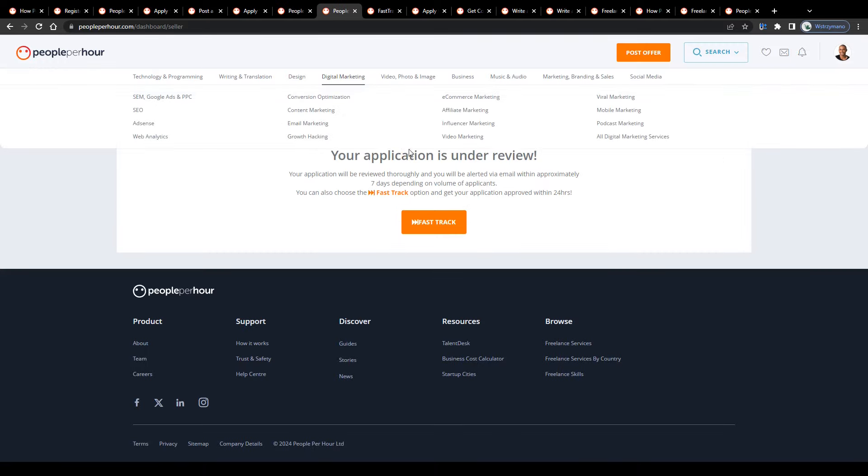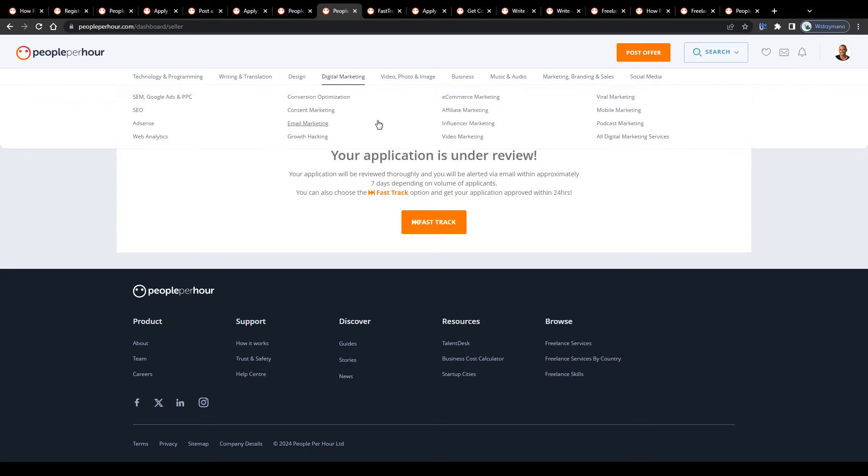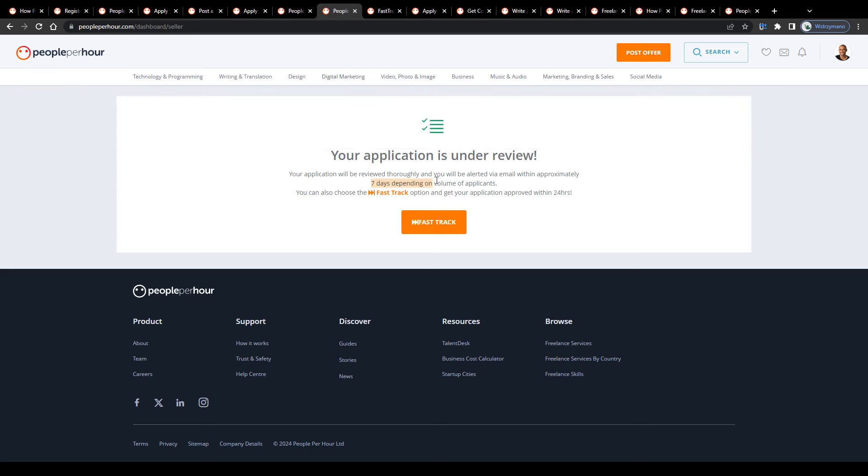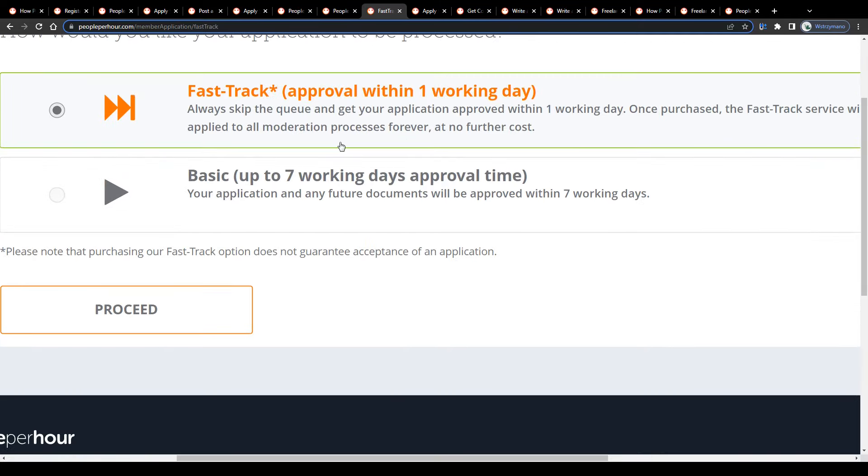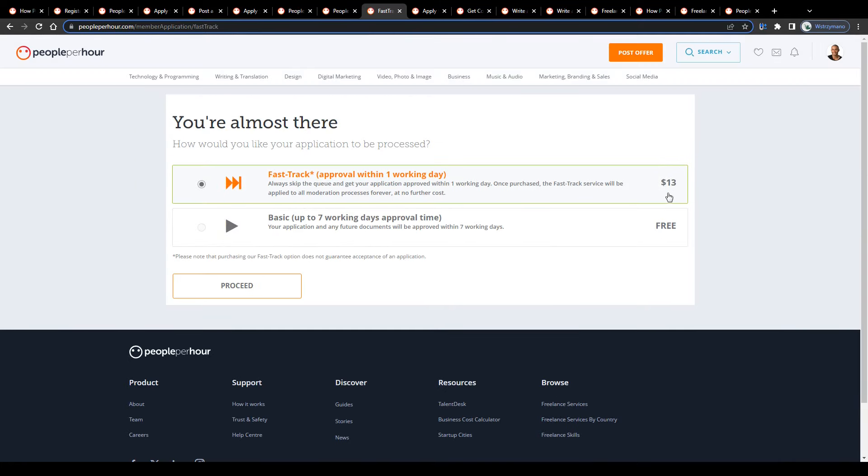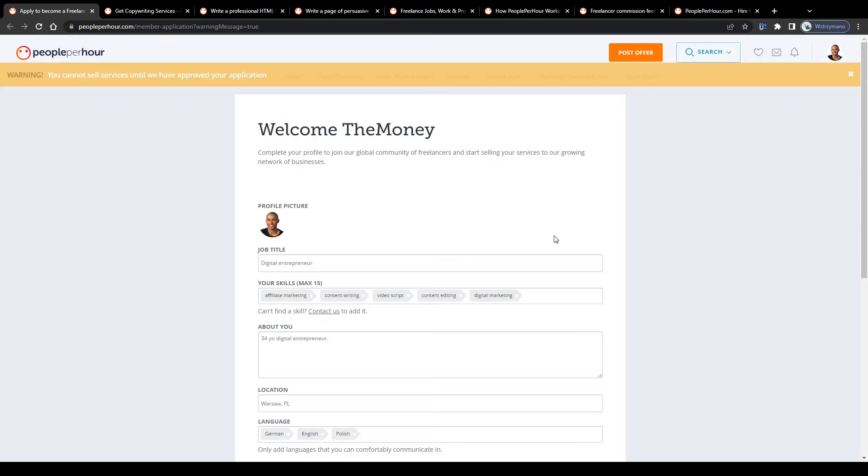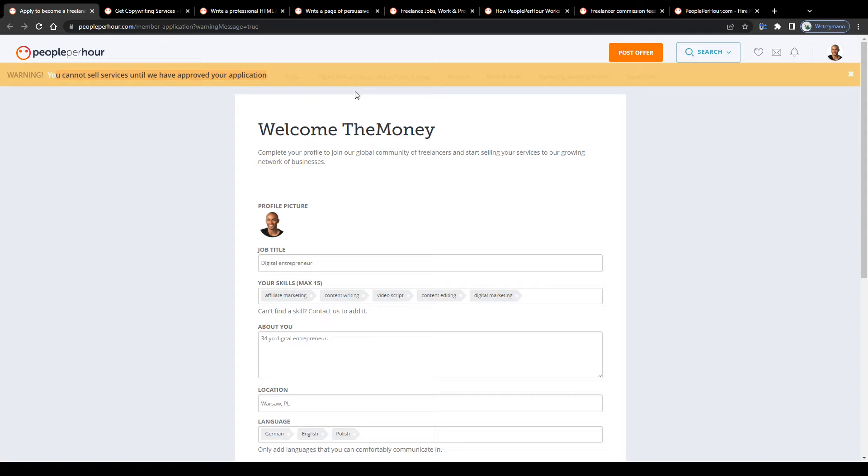Once that's done, they'll review your application. This may take up to seven working days if you sign up for free. New arrivals are also given the opportunity to speed the reviewing process up for a one-time fee of $13. Approval within one working day. So how you handle that is totally up to you. As you can see, you can't post any offers and sell any services yourself as a freelancer on the marketplace until they haven't approved your application.